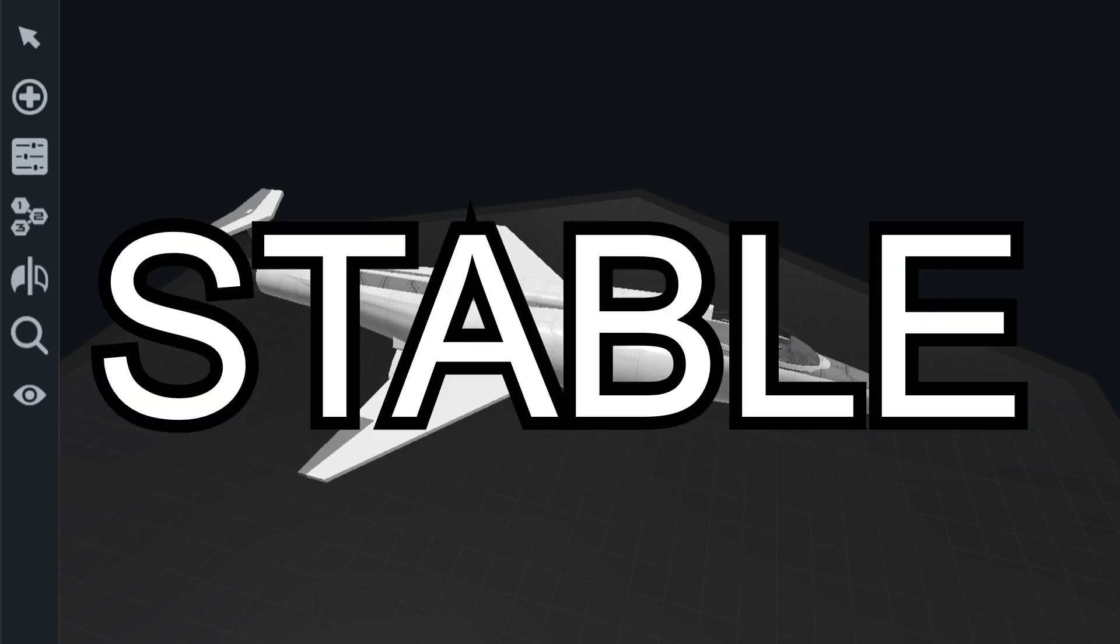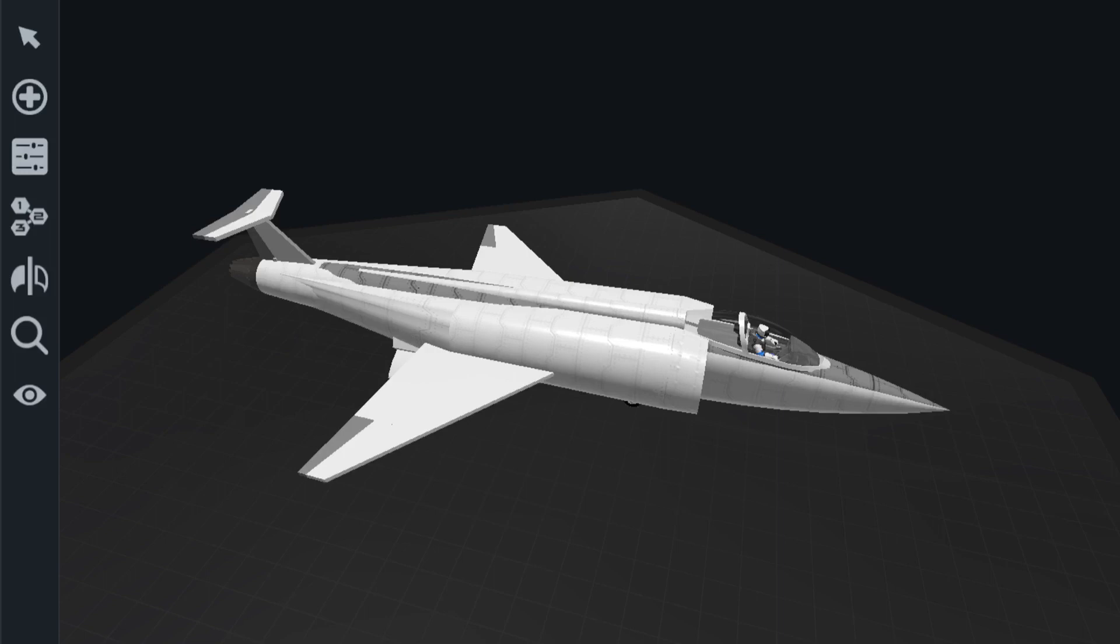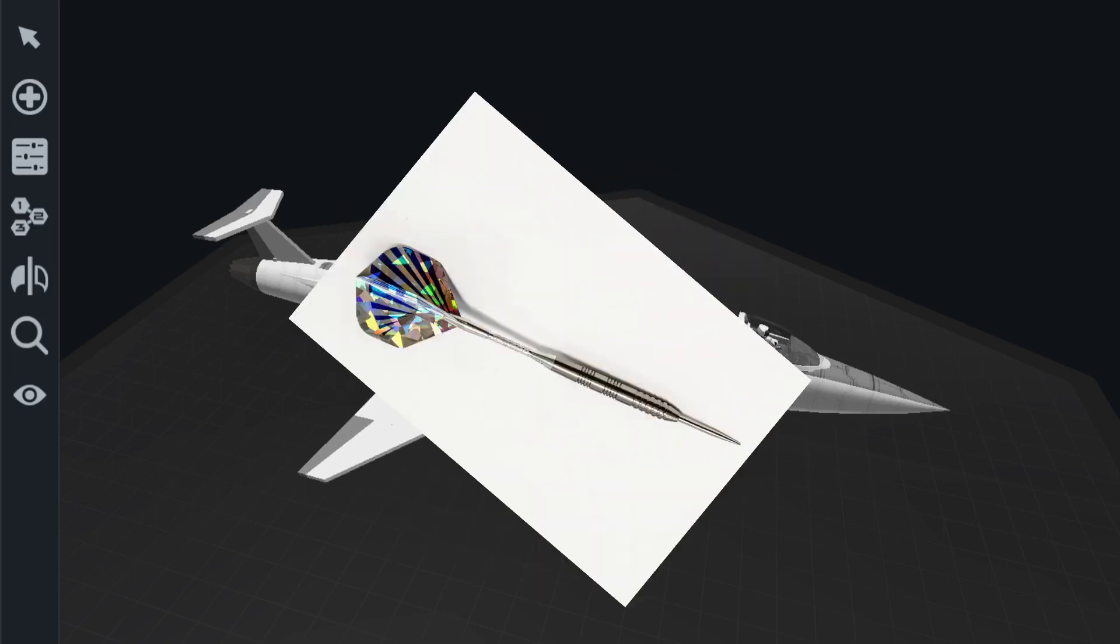Now if you were to flip the position of the weight and the fins, if you had an arrow that was heavier in the back and had fins in the front, it would be extremely unstable. It would want to turn and rotate to where the fins are in the back and the weight is in the front again, which is its most stable orientation.